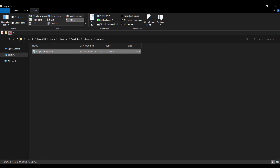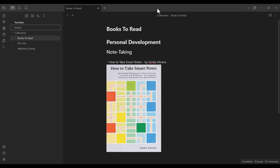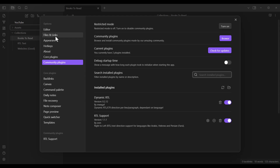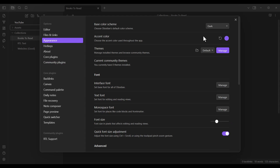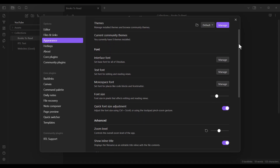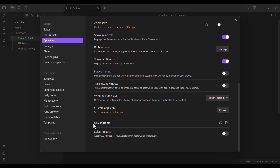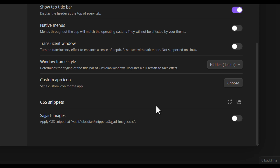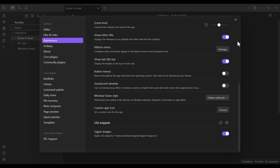Now let's go to Obsidian. In order to enable that file in Obsidian, go to Settings, then Appearance. In the Appearance section, scroll down and you will see CSS Snippets. As you can see, it automatically recognizes the snippet called Sajjad-images. I click on it to enable that CSS snippet, then press the Close button.